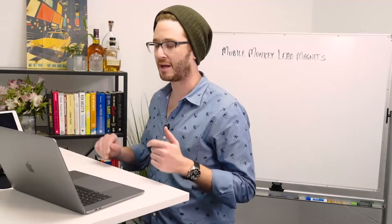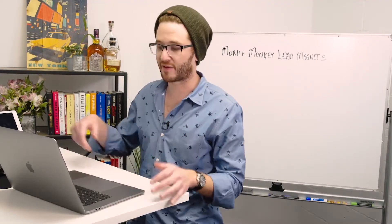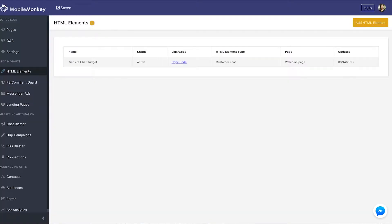I'm going to show you quickly how to add your website chat widget to your Shopify store. Back in the HTML elements over here, you have your website chat widget. We're going to copy the code again.